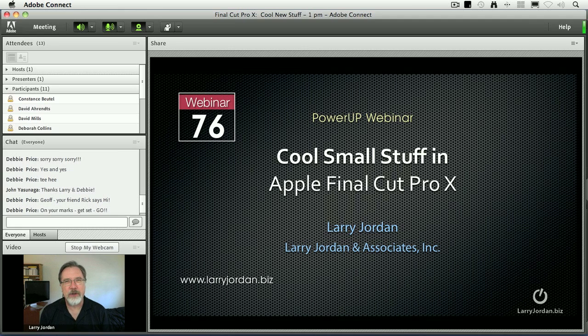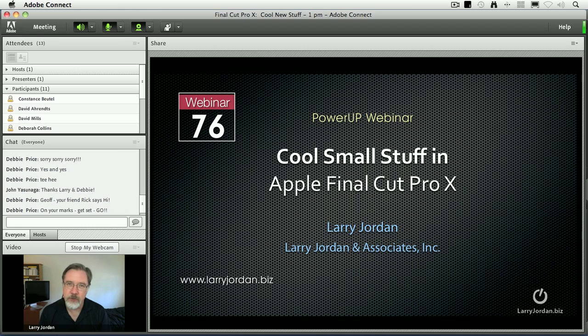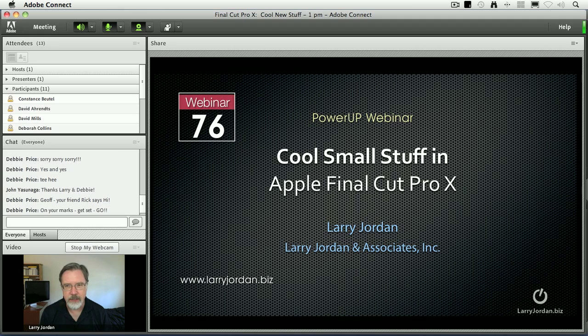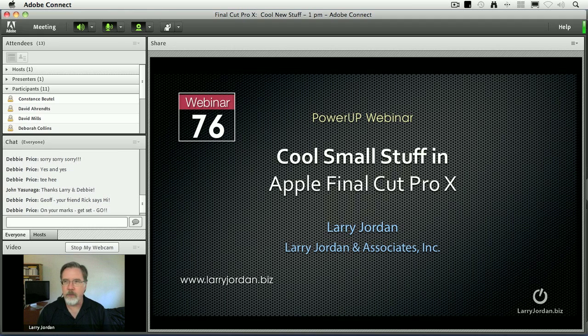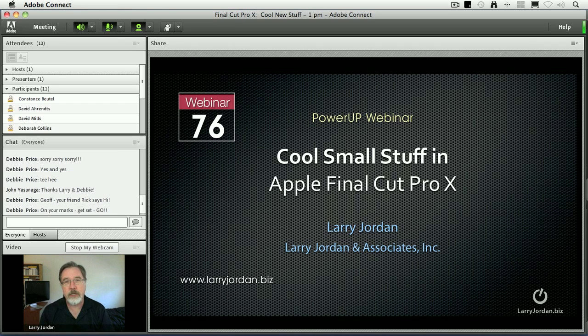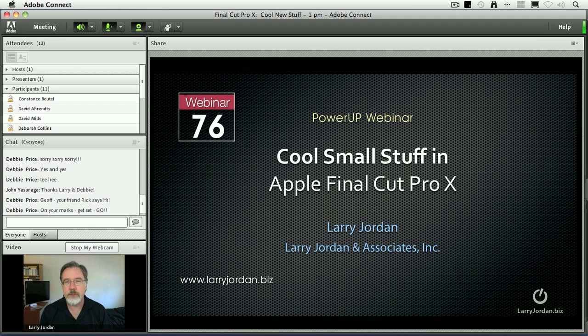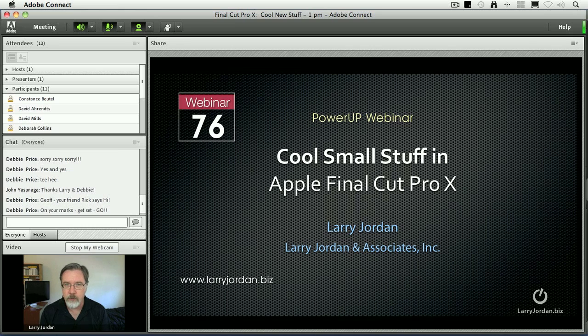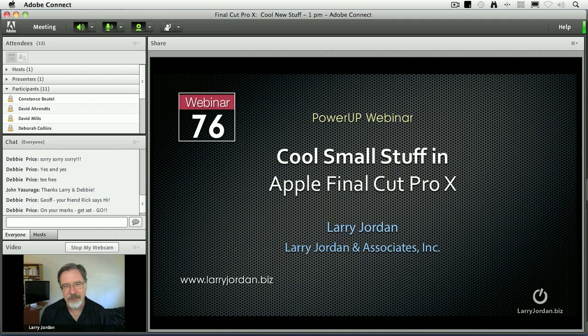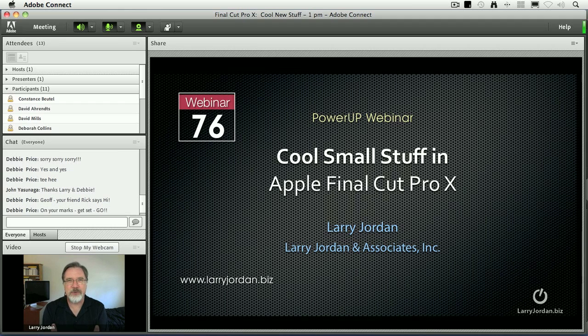Hi, my name is Larry Jordan and welcome to this power-up webinar on cool but smaller stuff inside Apple's Final Cut Pro X. You know, the big features like multi-cam and the new interface get all the attention, but it's the small stuff that can make your editing life a whole lot easier or a whole lot harder. What I want to do is cover features that don't deserve a webinar to themselves to show you how you can put them to work in your own editing and your own effects to be able to get stuff done faster, more efficiently, and with better results. There's all kinds of cool stuff to talk about, so let's get ourselves started.